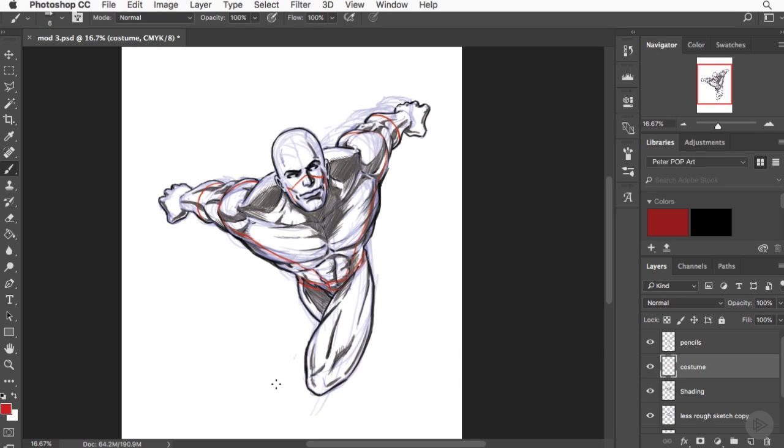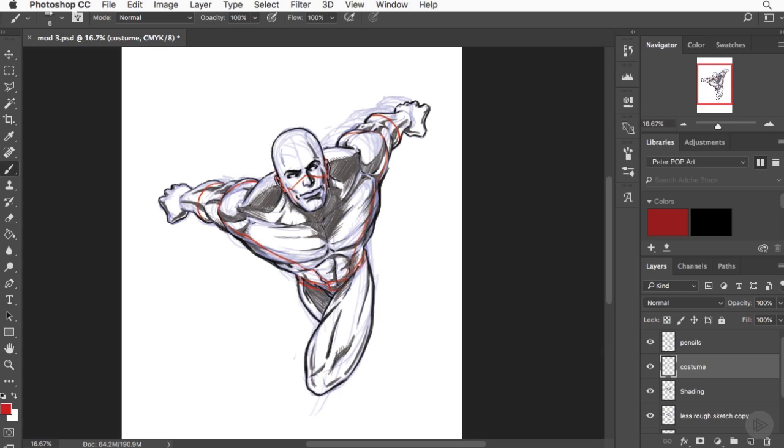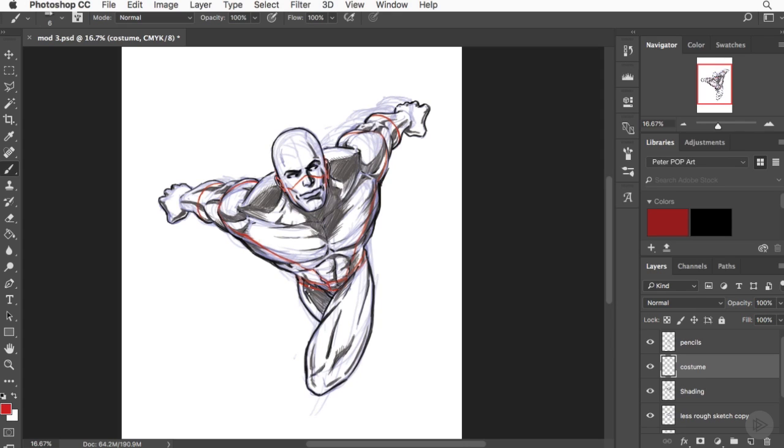I might later on, as I progress forward, decide I might want to keep or might want to remove the holes for the ears. Haven't decided that yet, but we'll know later when we move on to our next module. And our next module is going to be us inking our superhero. I look forward to seeing you guys there.